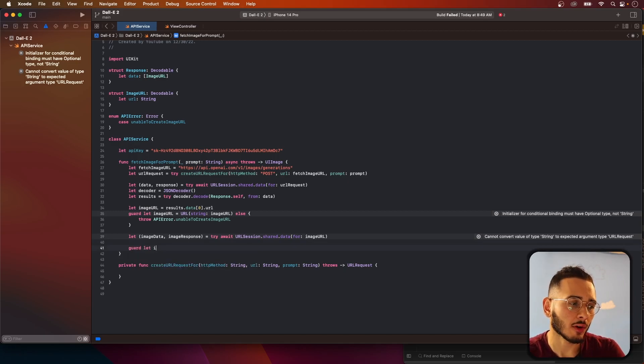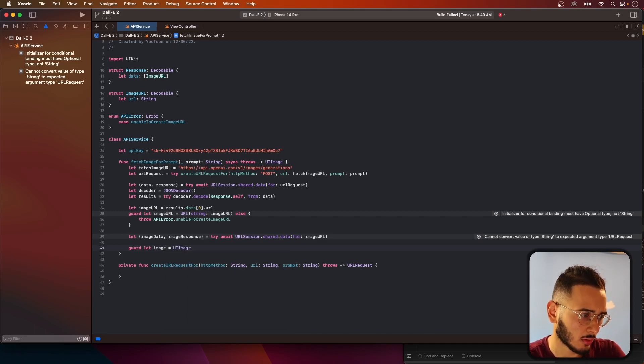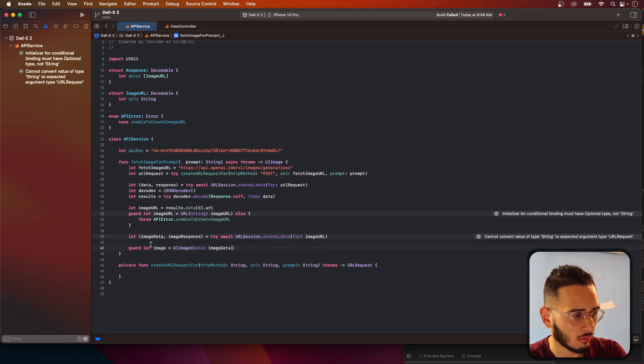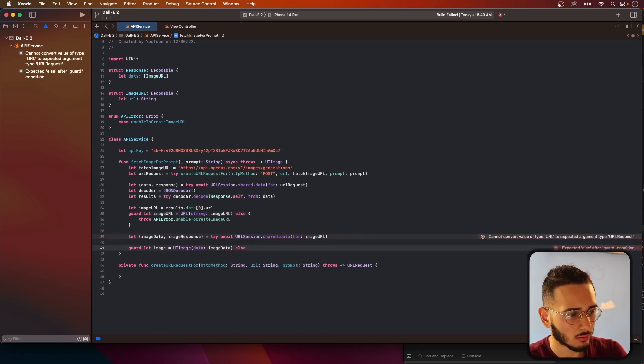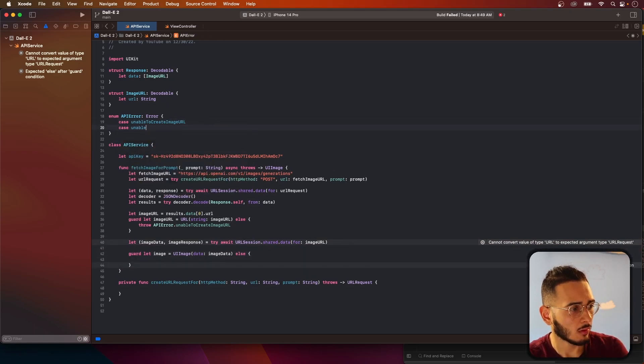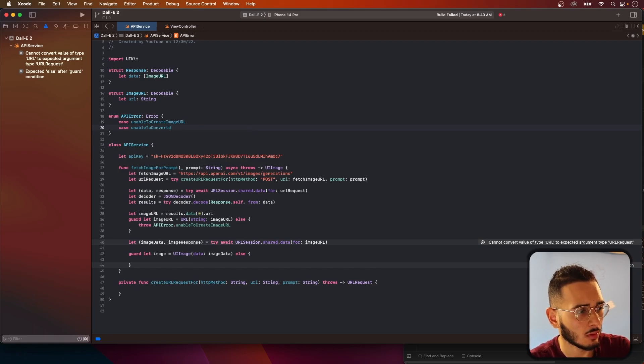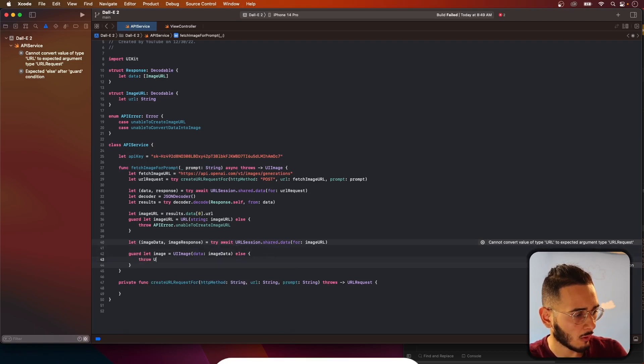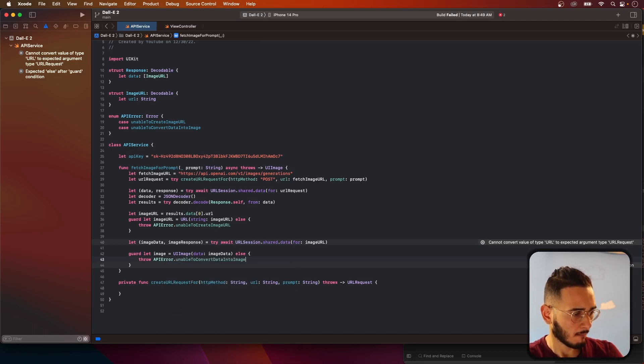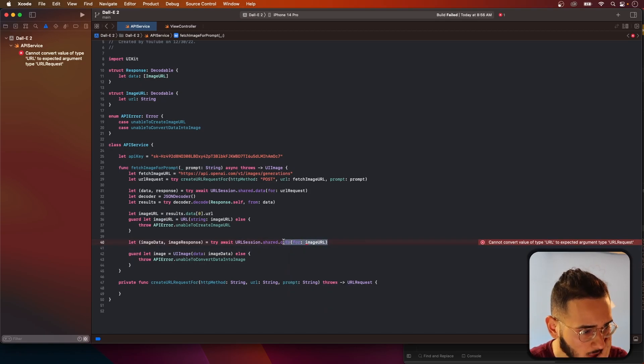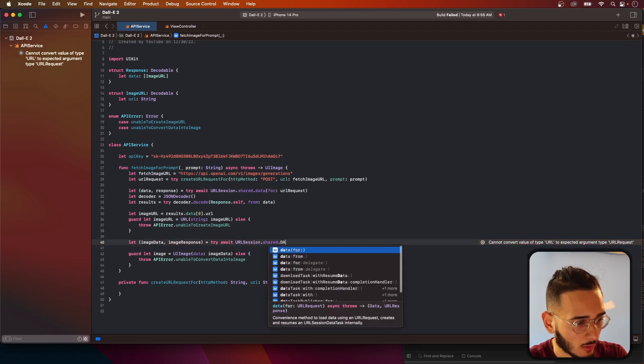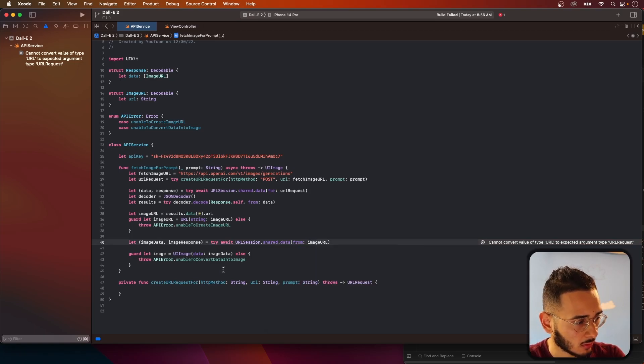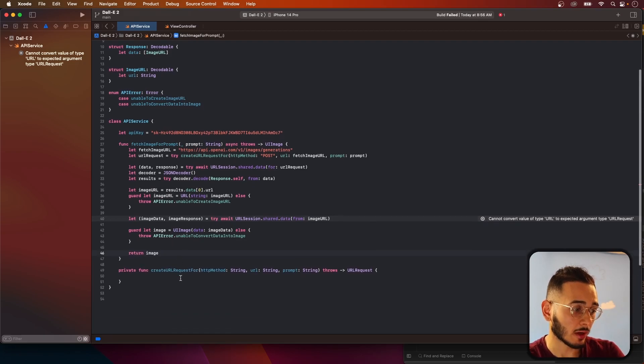Now that we have our image data, we need to convert it into an image. Let image equal UIImage from data image data. I'm going to convert the image data into image. Let's see what this is yelling at us for. Now this function is all set. We just need to create our URL request.